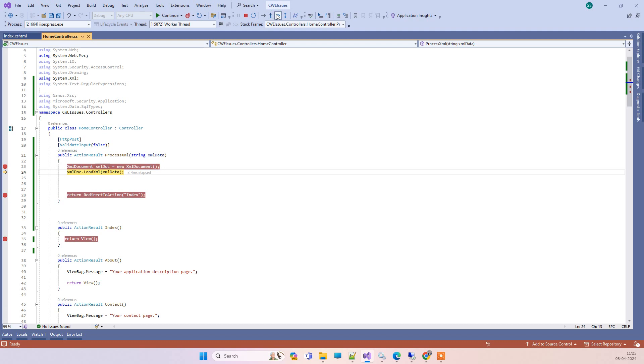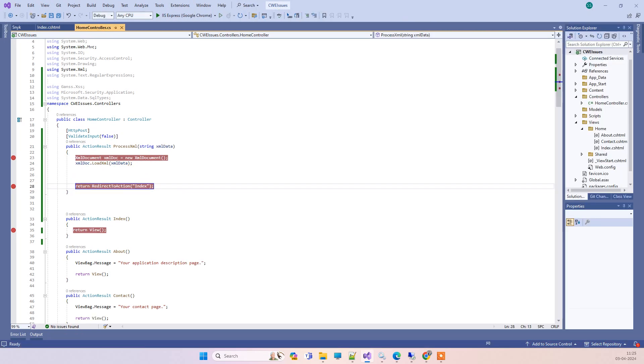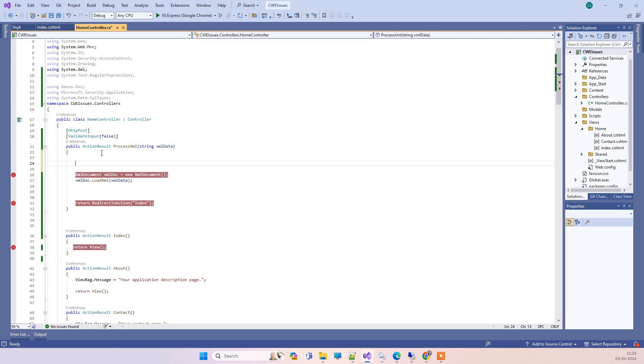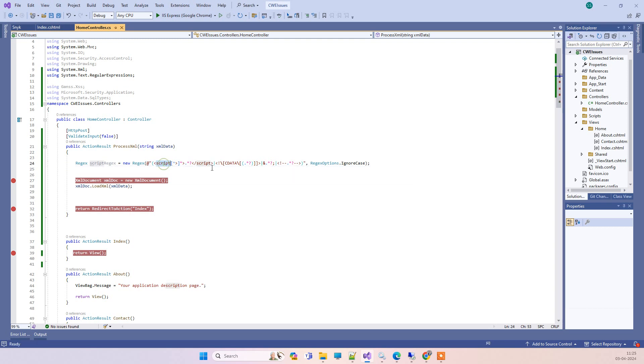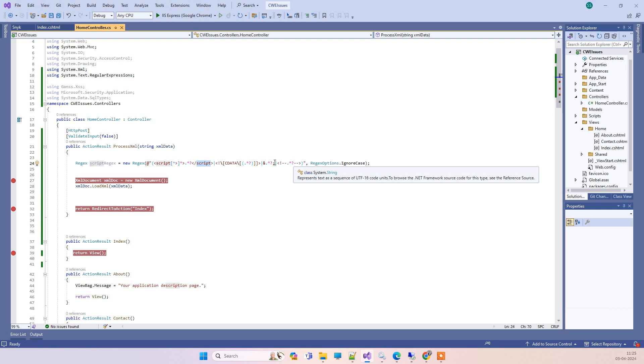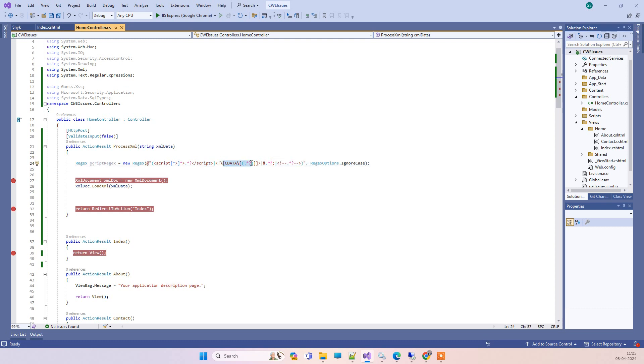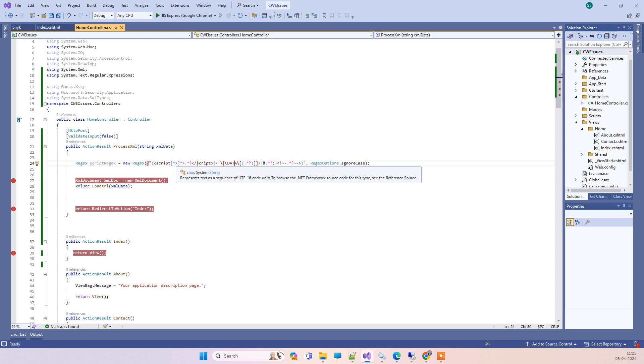For fixing the issue, what you have to do is we'll be checking one regex here before this. We'll use one regex where we're checking that there should not be any script tag between the XML data. There are few other things that any hacker can add into your XML data which can be dangerous for your code.